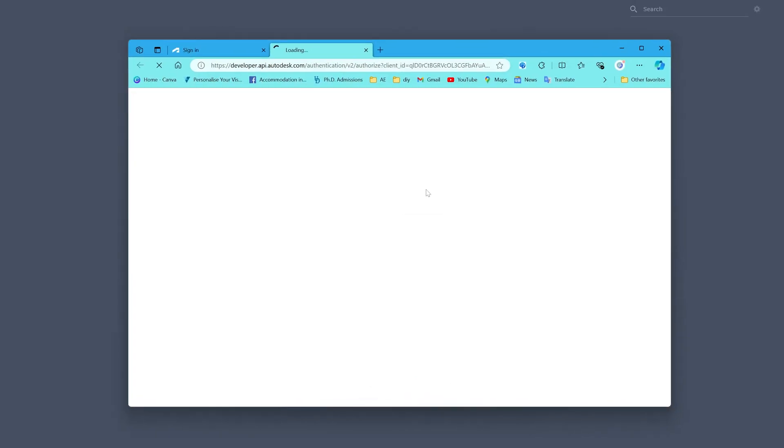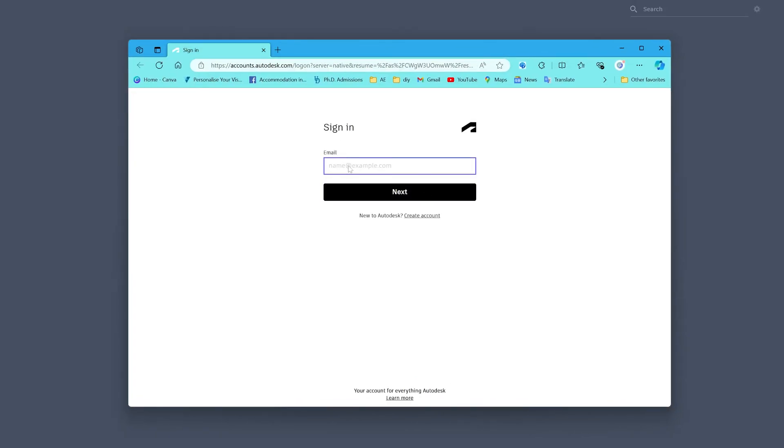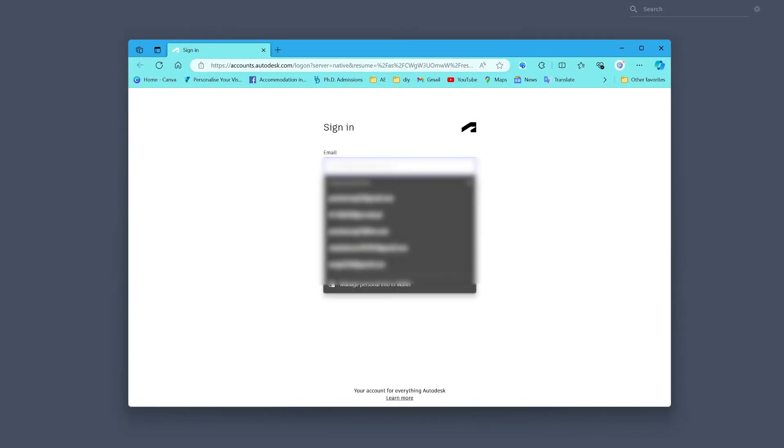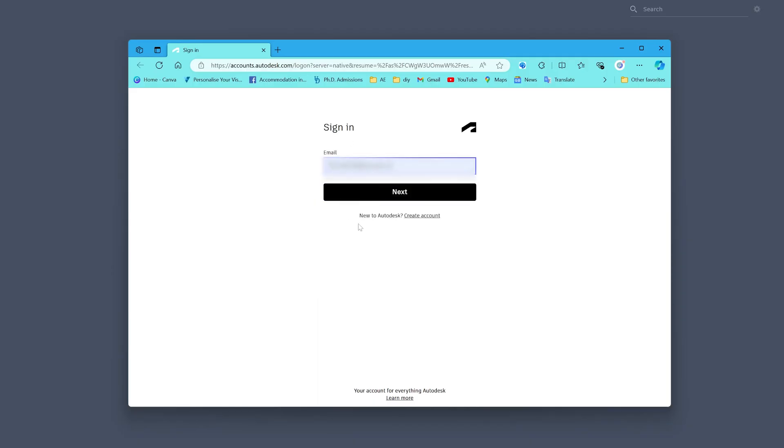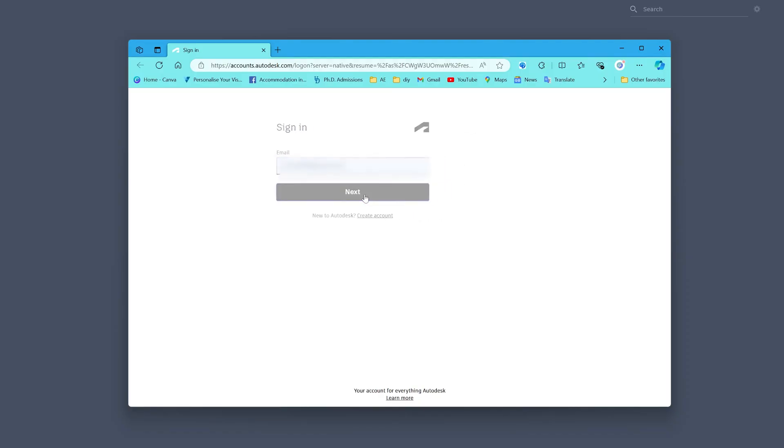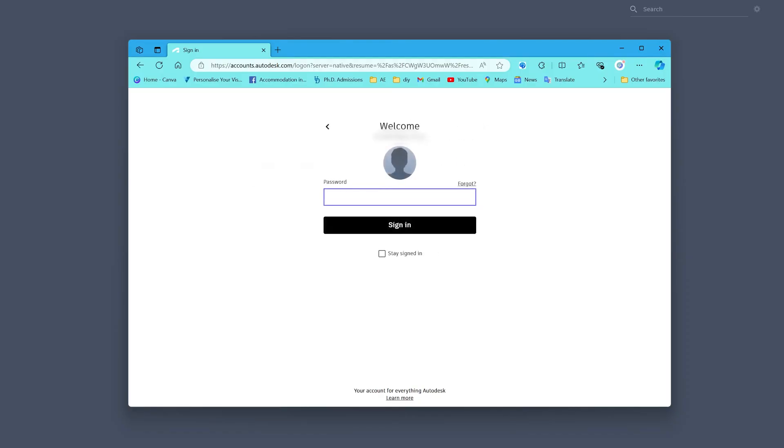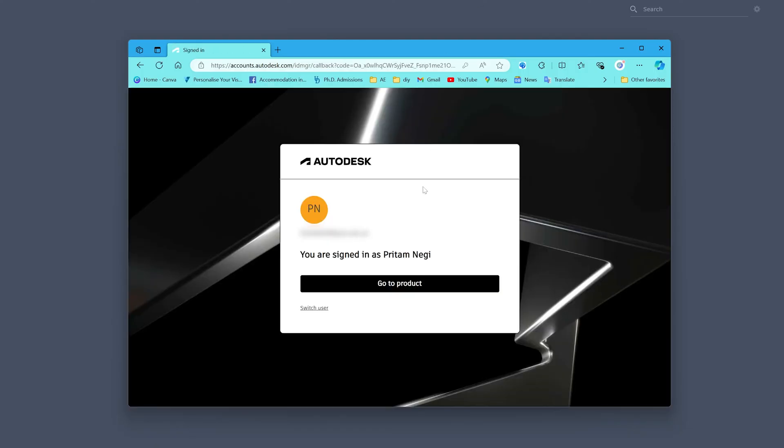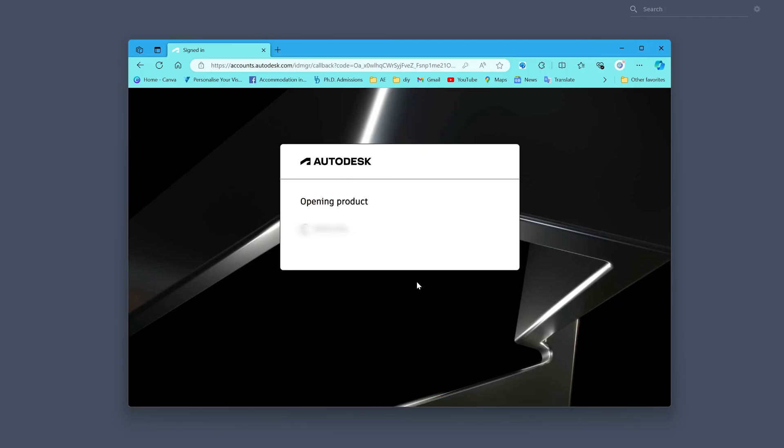Now enter the same email address with which we have created an account in Autodesk. Let's click on 'Next', now enter your password, and there we go. Here I can see my name. Now we need to click on 'Go to Product'.